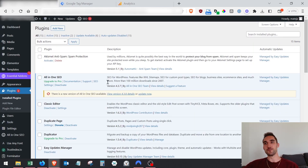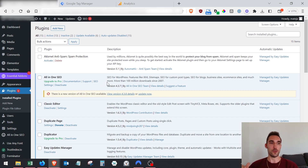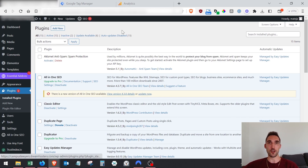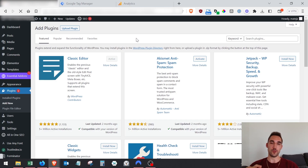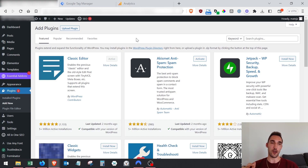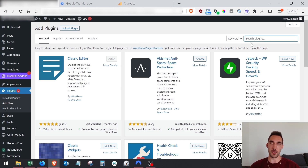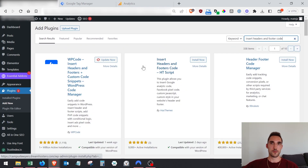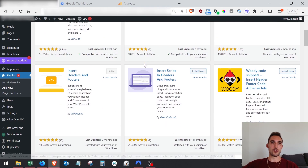I'm going to show you how to do this in WordPress. This process is very similar on most other website platforms where they give you a code section to insert snippets. In WordPress you'll need to add a plugin that allows you to add code to the header, footer, and body. You could do it manually in the files but it's much easier with a plugin. Search for 'Insert Headers and Footers Code' and install that one.